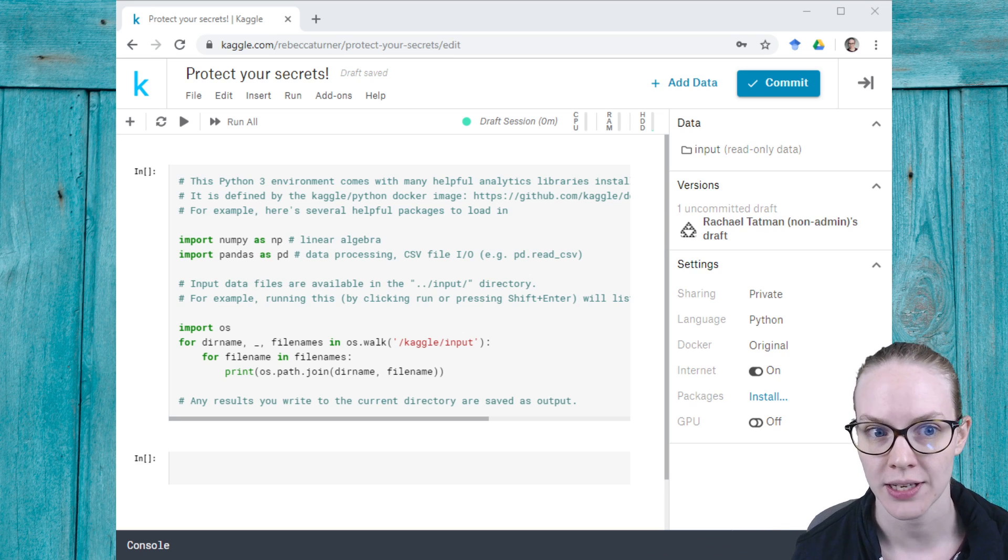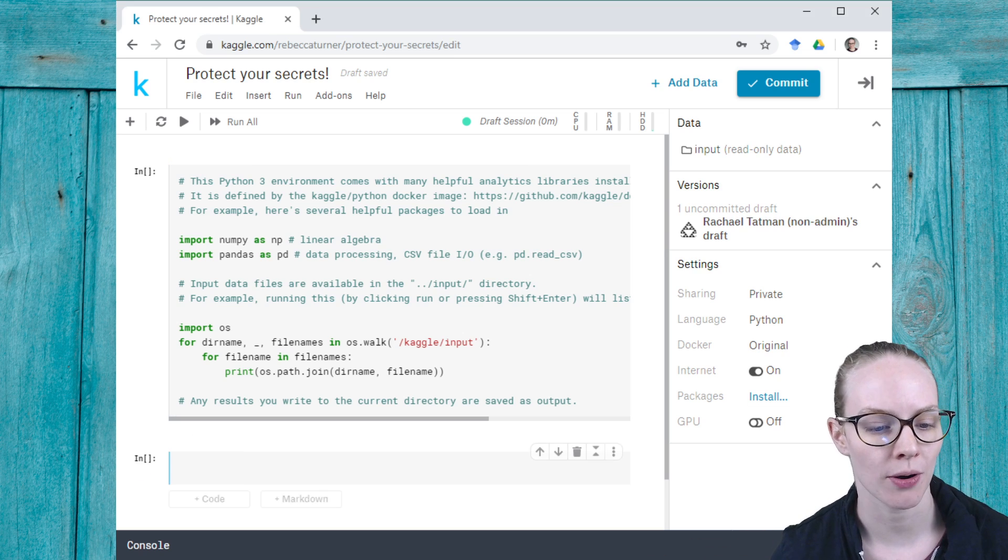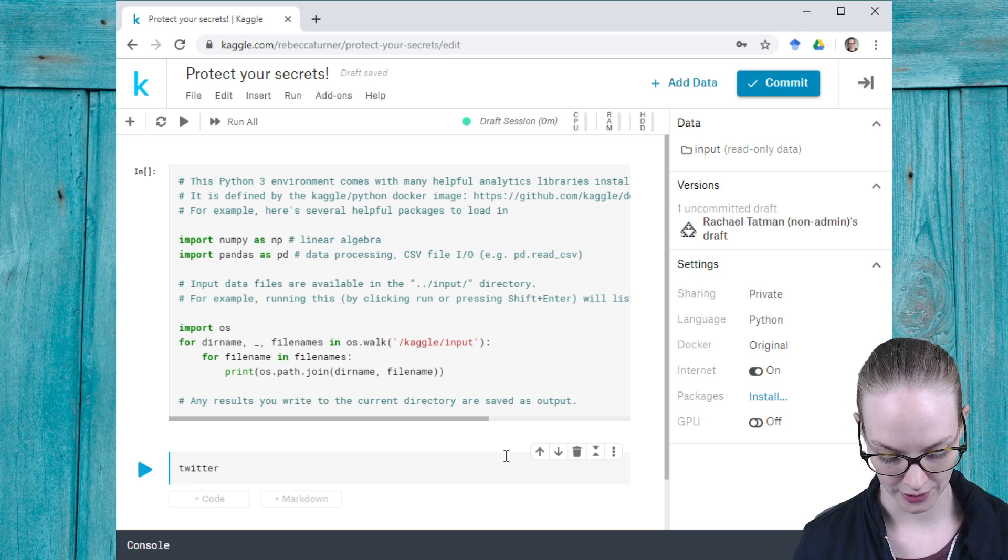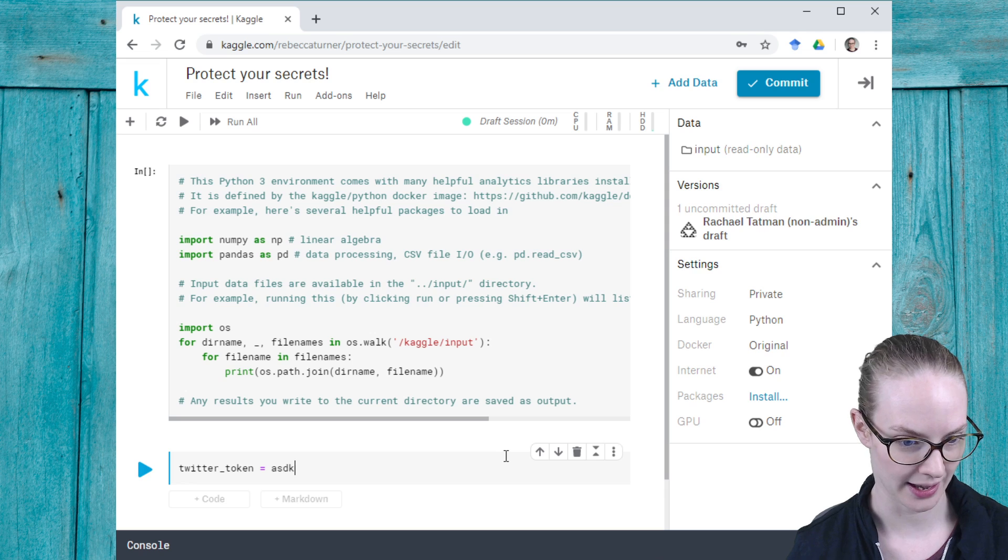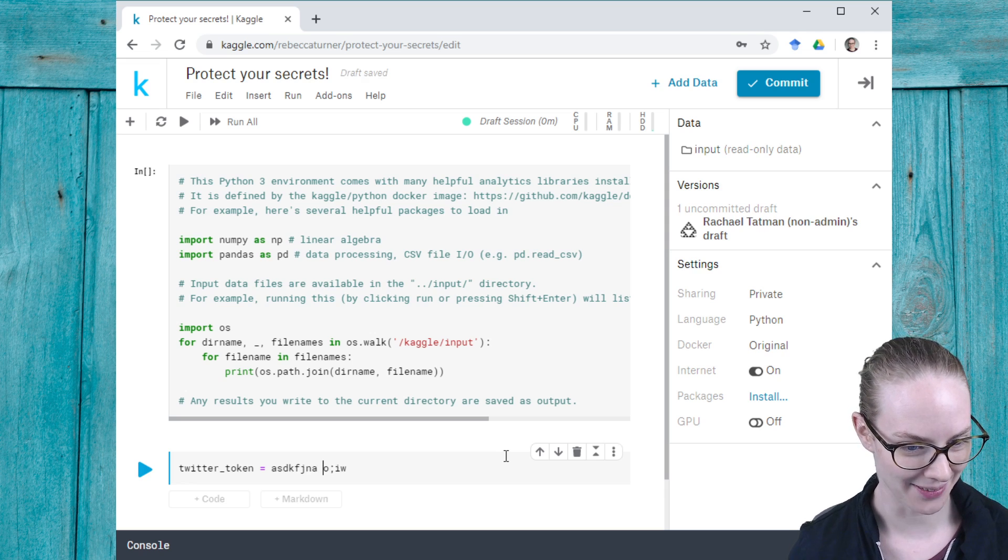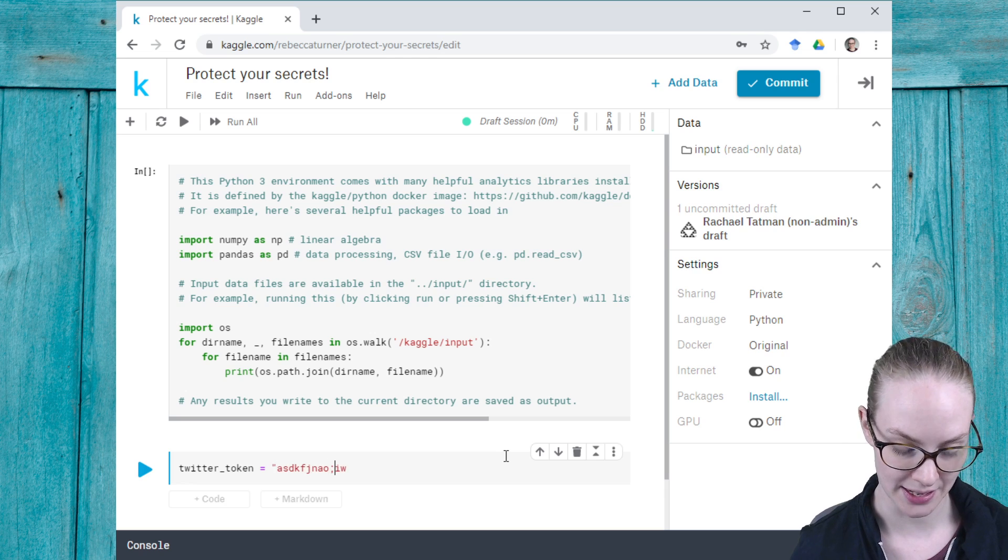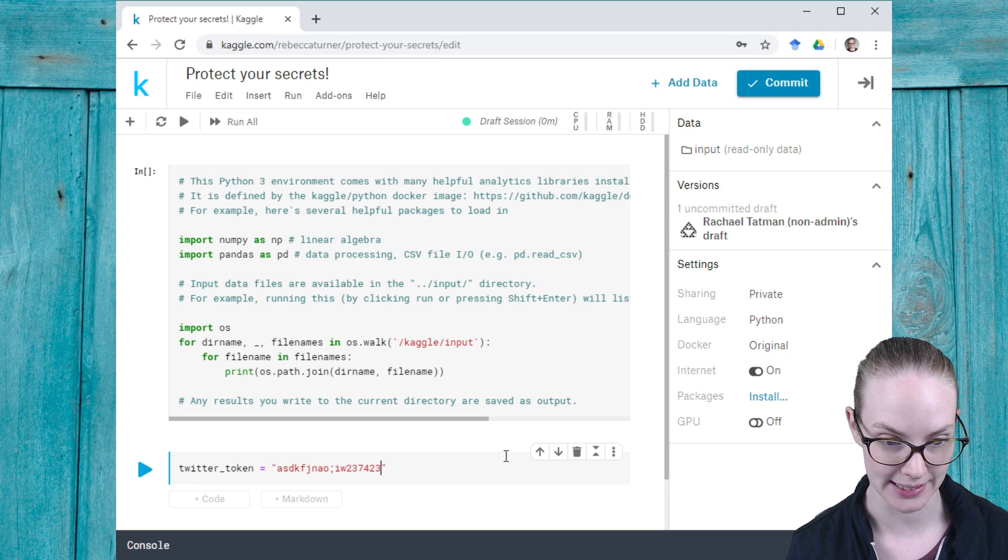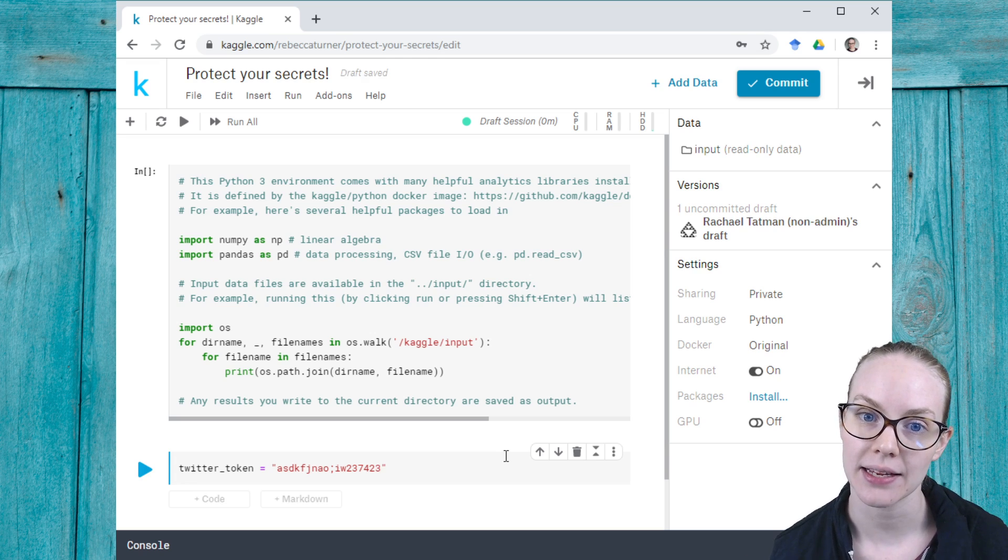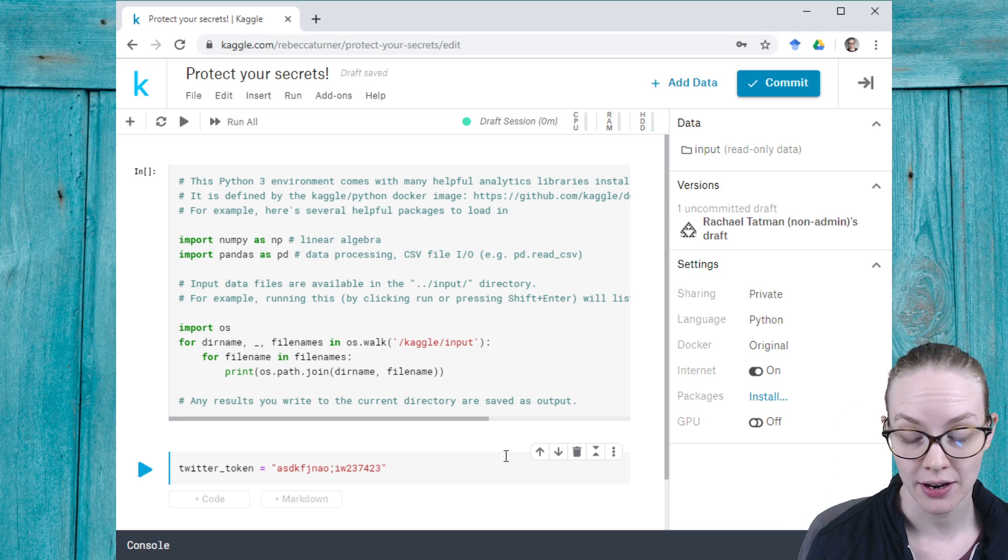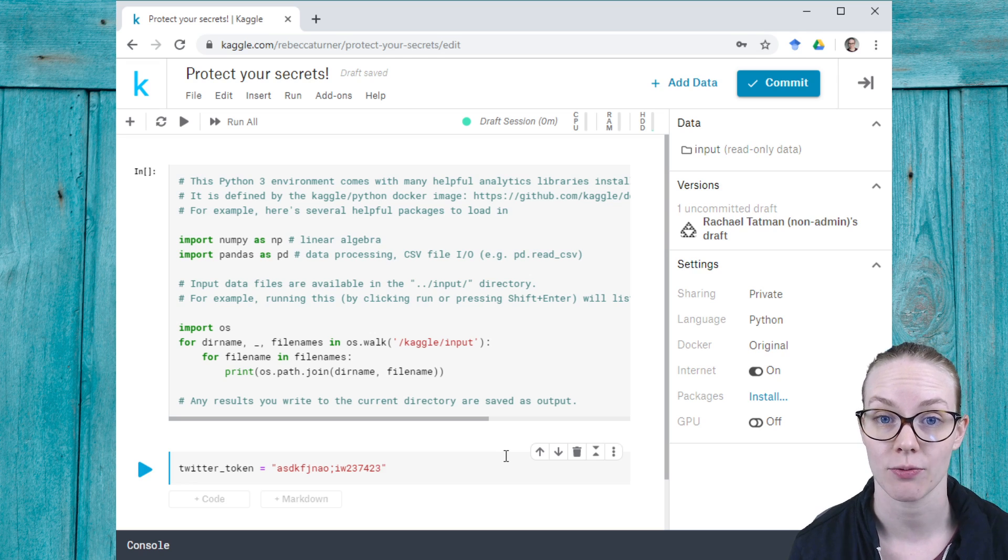You wouldn't want to post these—I'm just going to do something that is not actually a Twitter token—you wouldn't want to place these in plain text into your notebook, because if you accidentally make your notebook public, then that information won't be available and somebody else would be able to impersonate you.